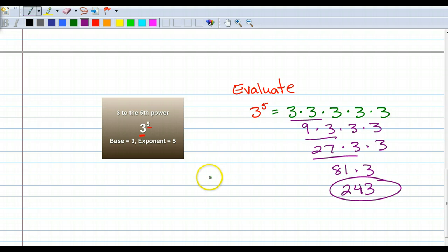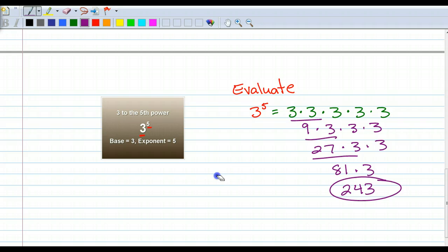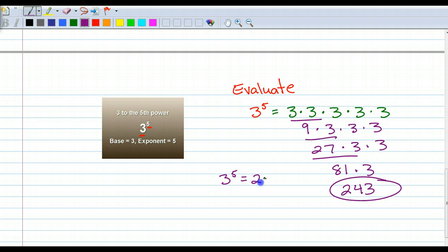3 to the fifth power — that doesn't look like a fifth power — 3 to the fifth power equals 243.